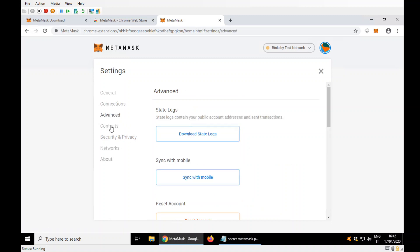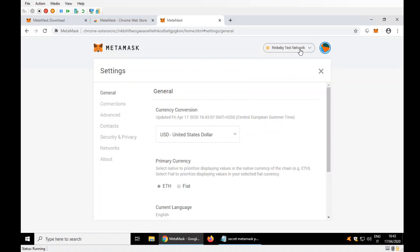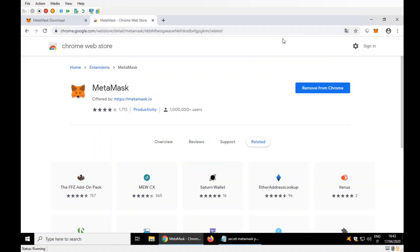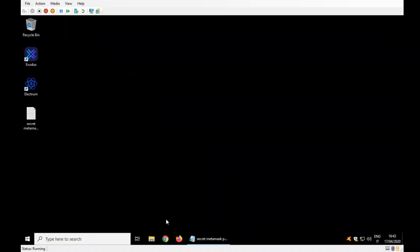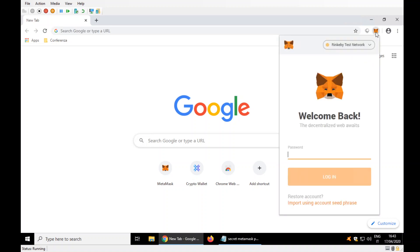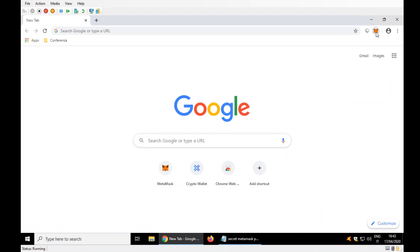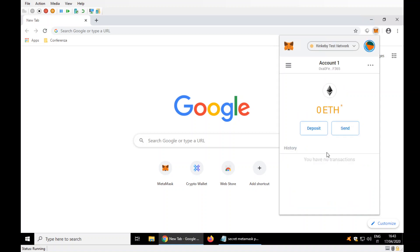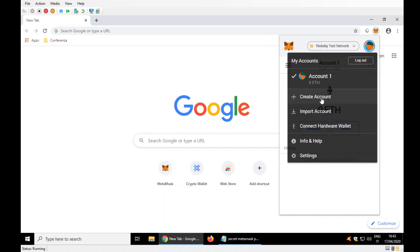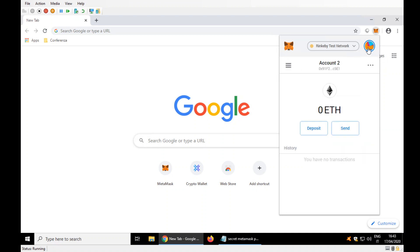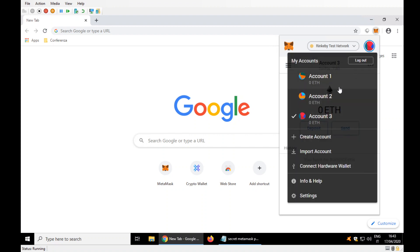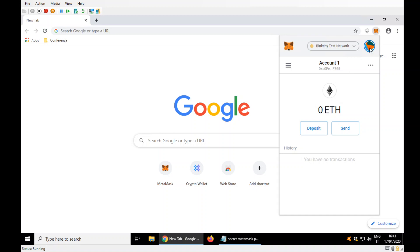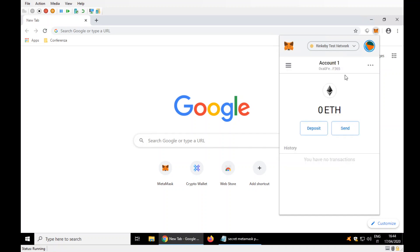Let's go to account one. Let's change the test network. Now I enter from here. The password. Create account, account two, create. We need three accounts. Create account. I have now three accounts. Very well. I go back to account one.